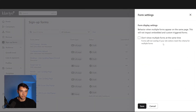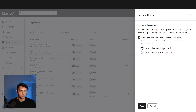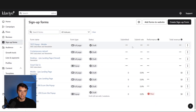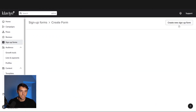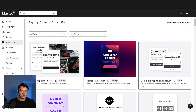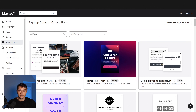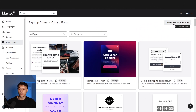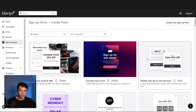Up here, you want to make sure you only show one form per session and don't show multiple forms at the same time so they don't overlap. Hit save there. Then next, we can go and hit 'Create Signup Form.' At this point, you're going to have a lot of different templates and options. You can also just create a new signup form from scratch at the top.